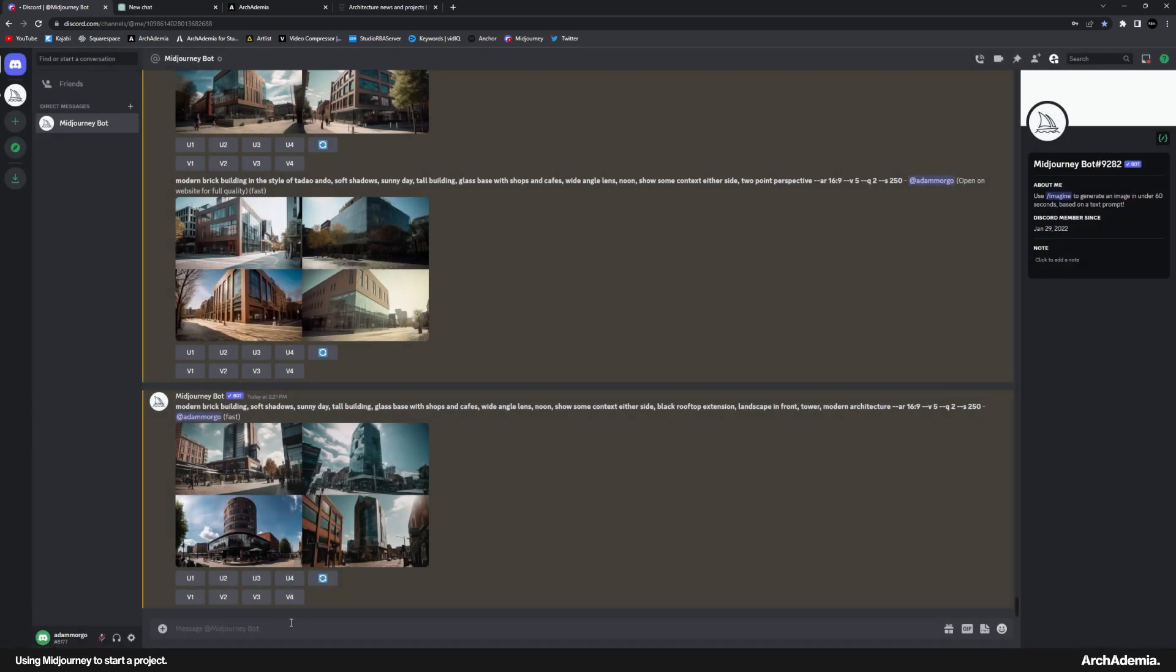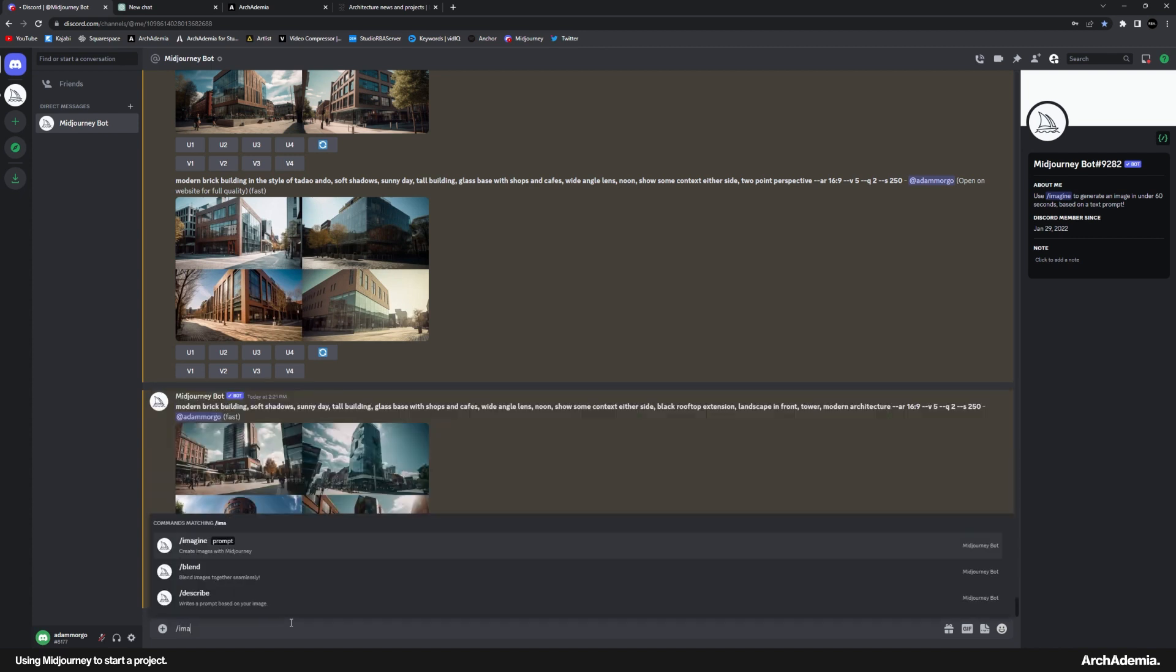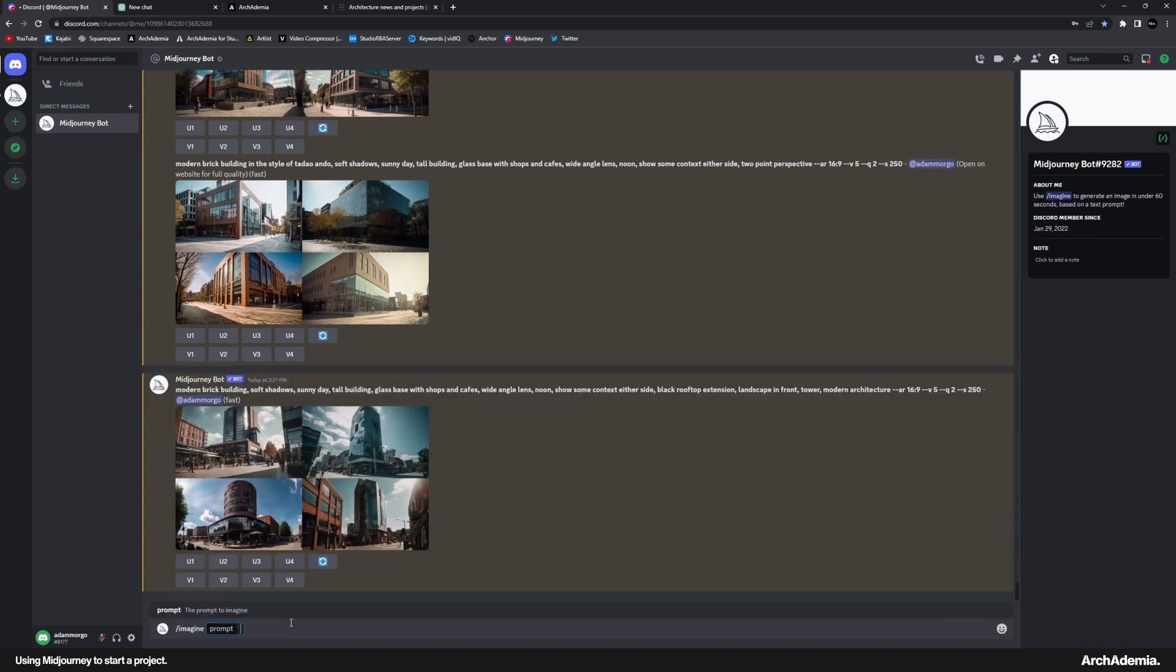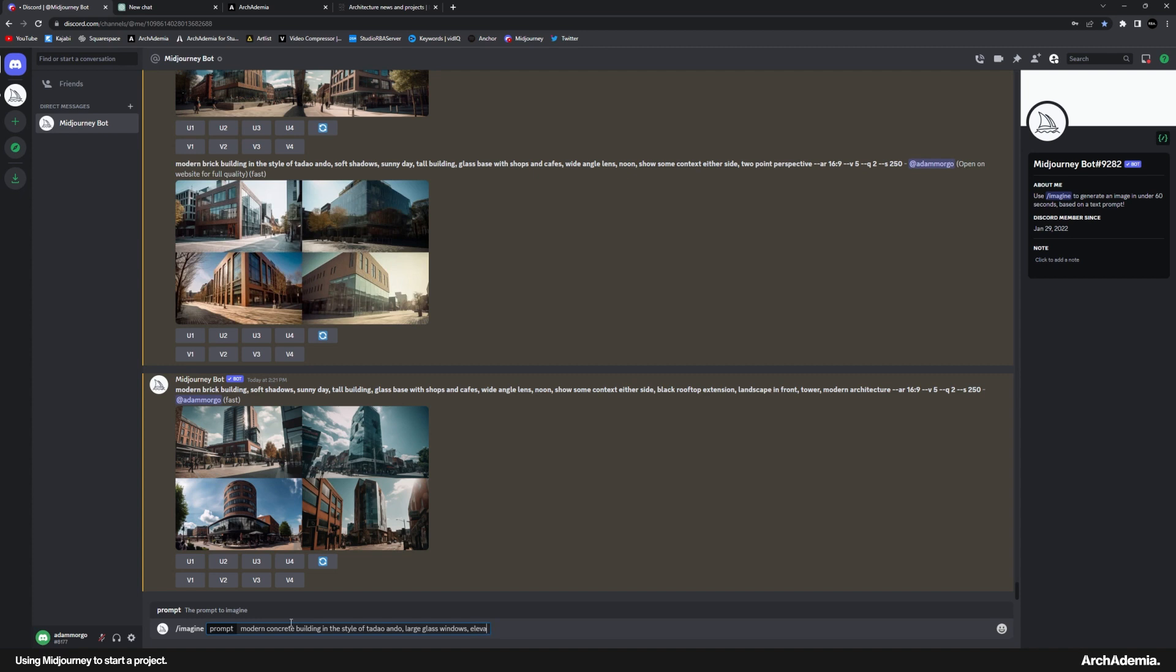So if we then do a live prompt just to move away from brick, you do forward slash imagine. And I can, let me type in something like modern concrete building in the style of Tadao Ando. Large glass windows. Elevated on stilts. I've been using stilts a bit. So let's just pop that in. Elevated on stilts. Grassy landscape.